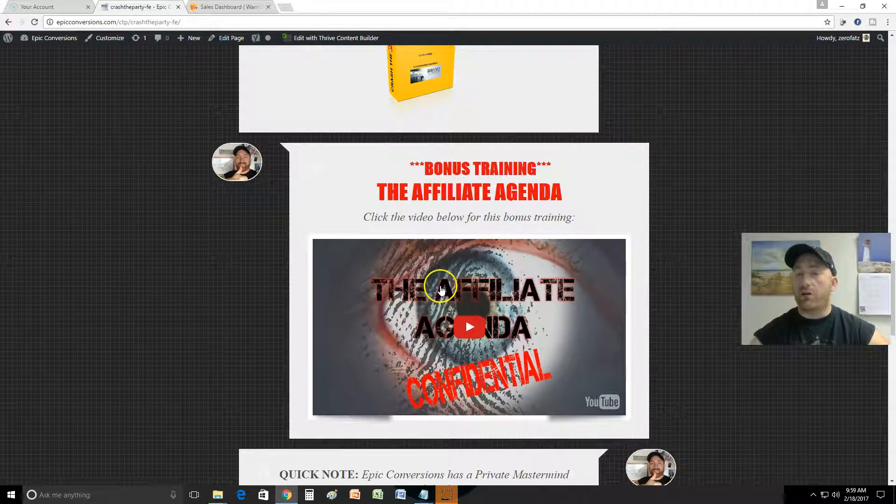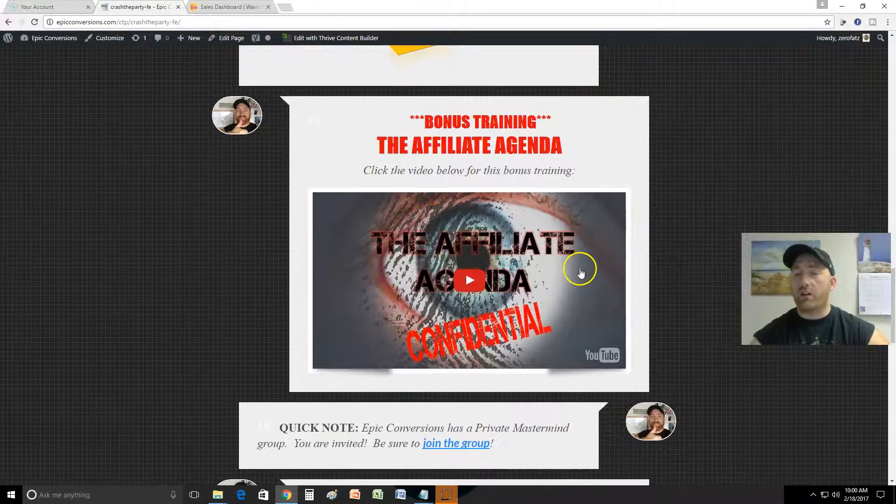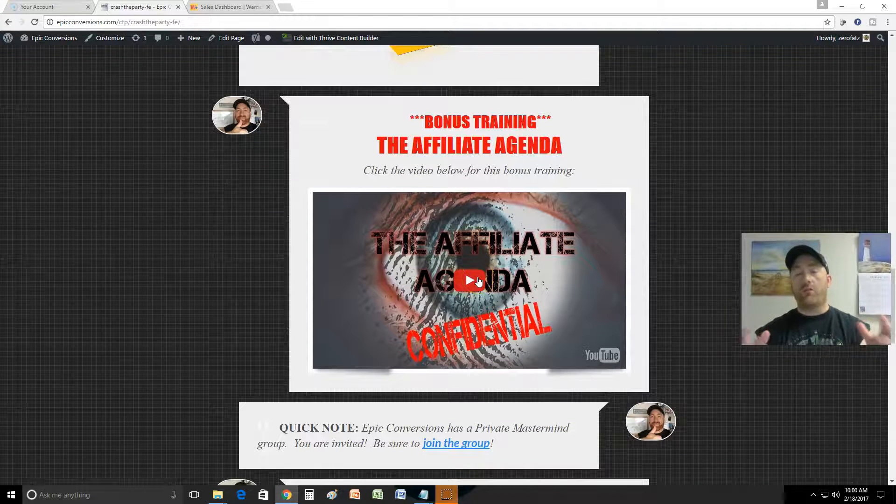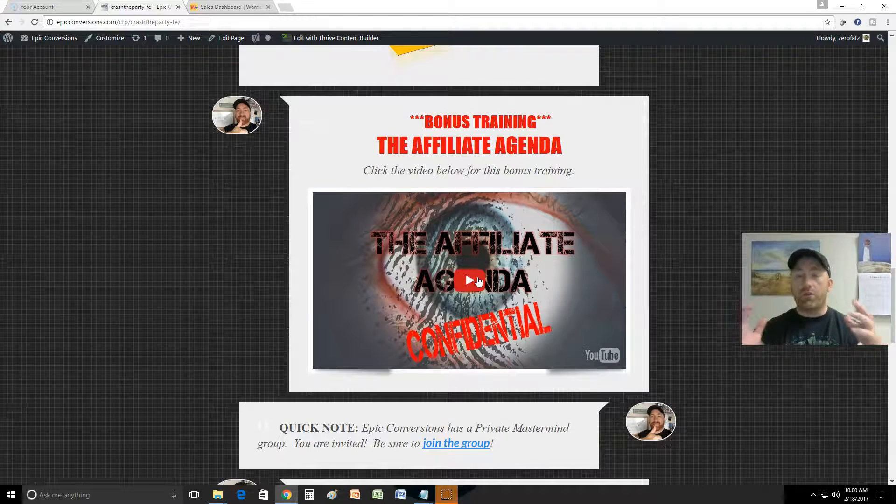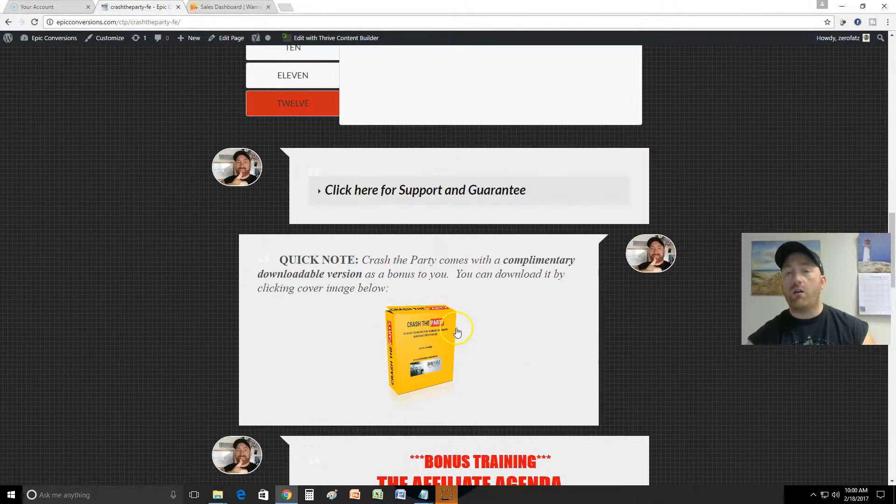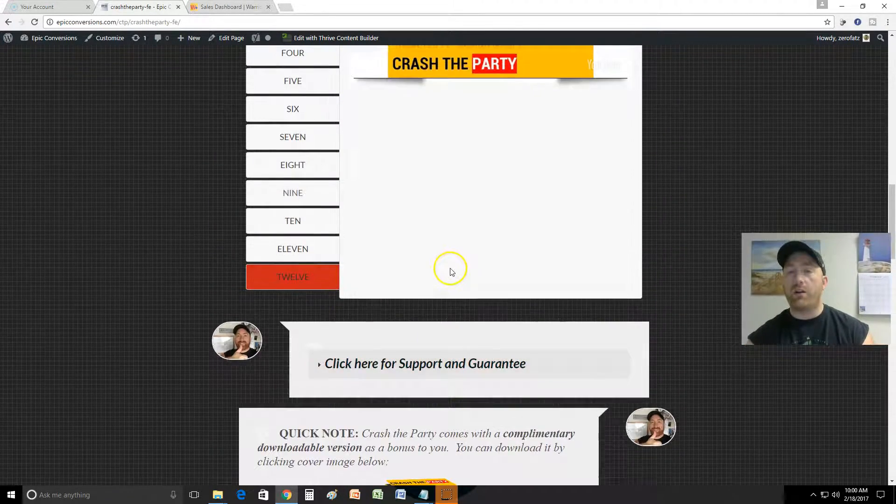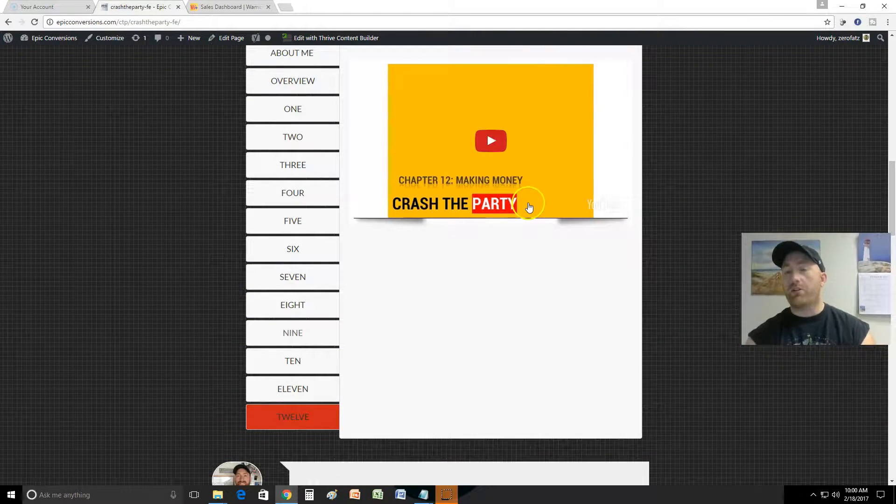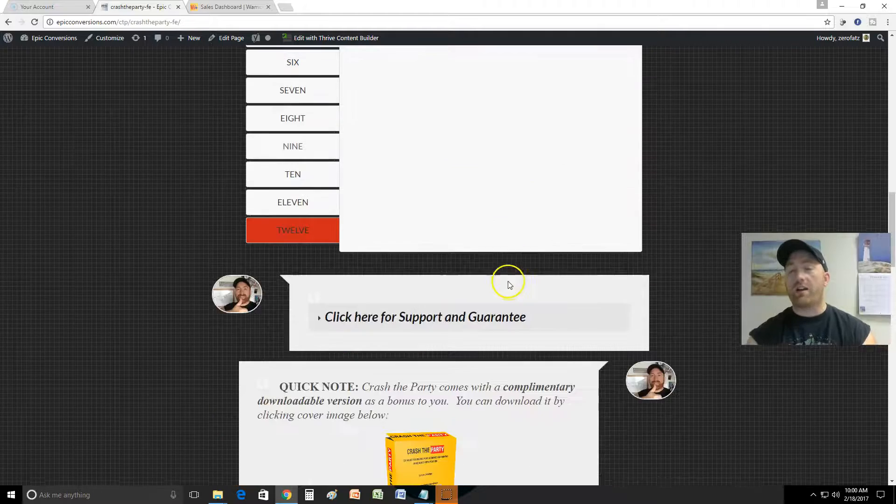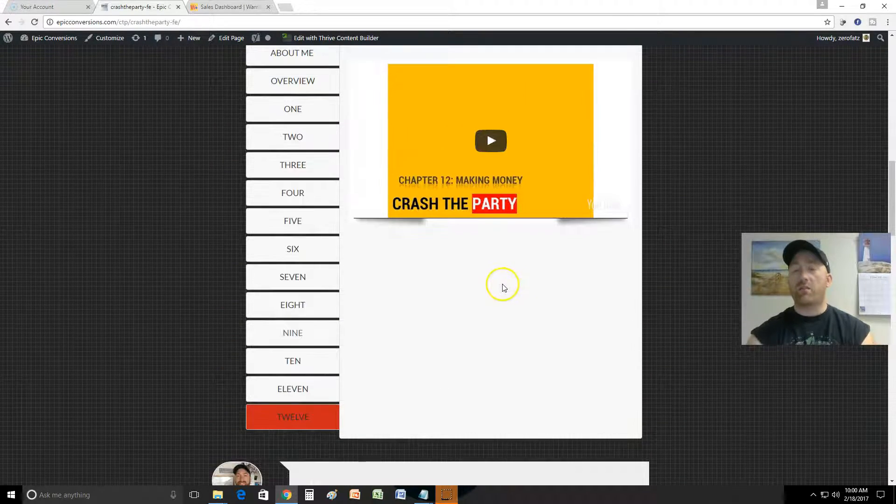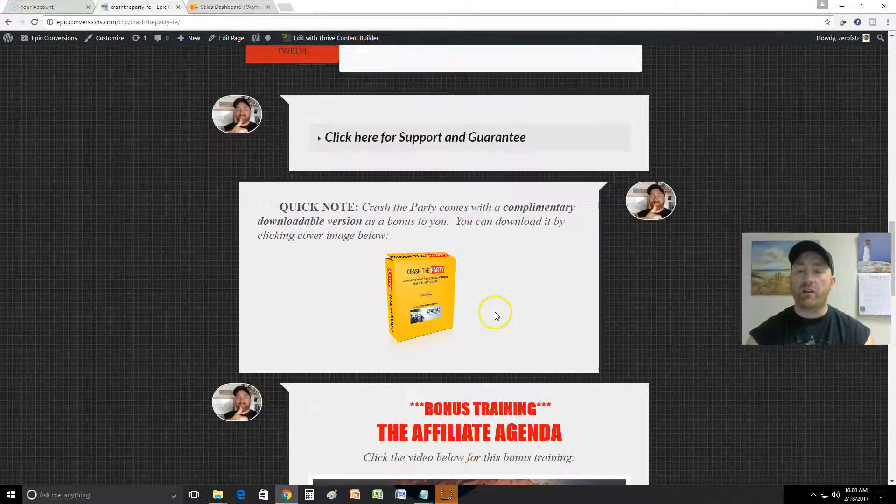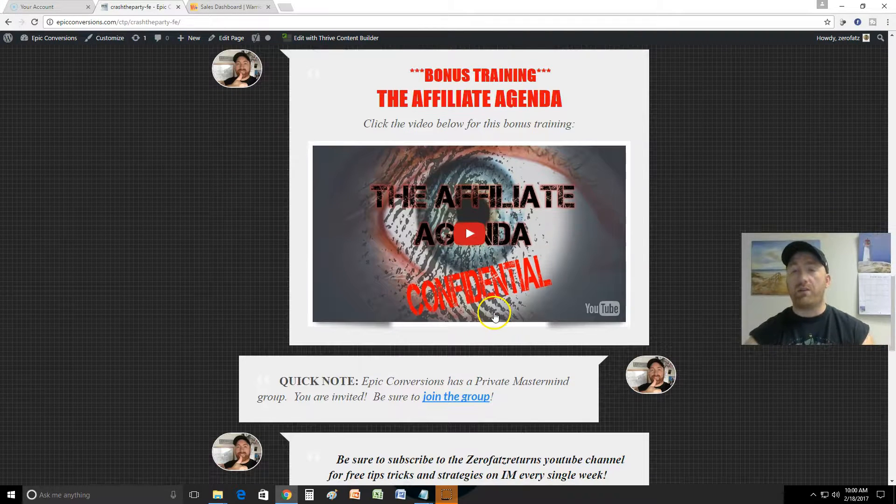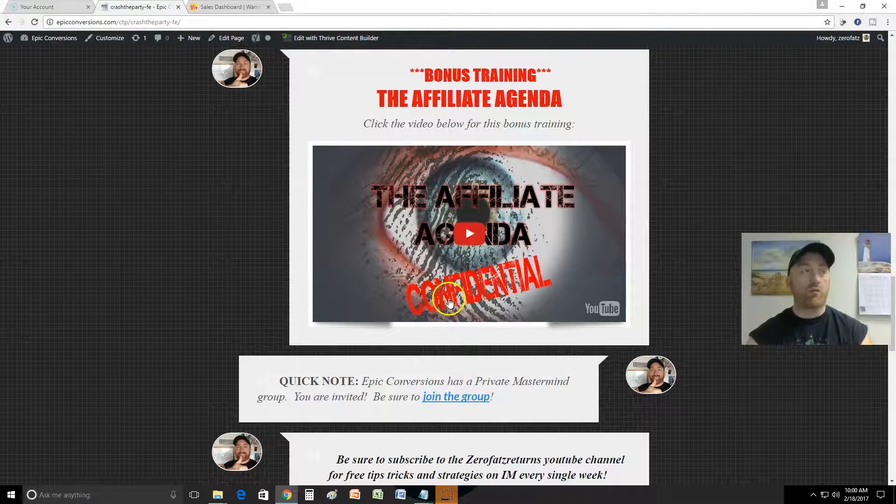You got an Affiliate Agenda bonus training here and what this is gonna do is teach you how to do affiliate marketing with YouTube. Now I teach you up here in making money on YouTube and that's great, but one of the best ways to make money on YouTube is with affiliate marketing, to me in my opinion.